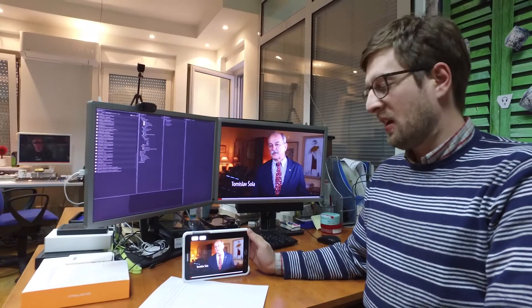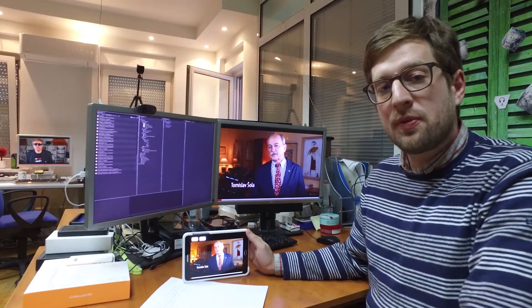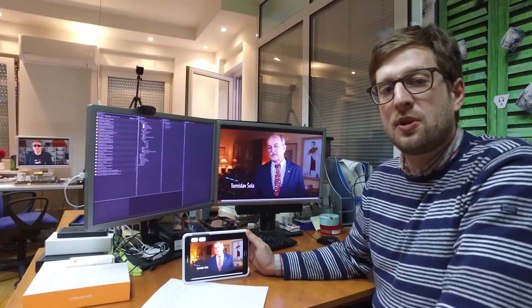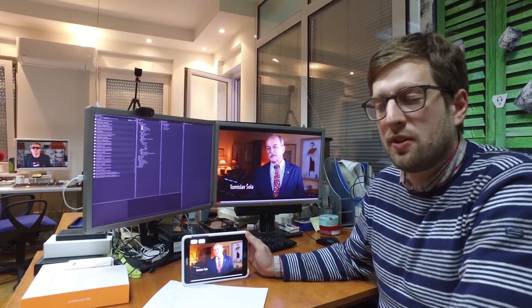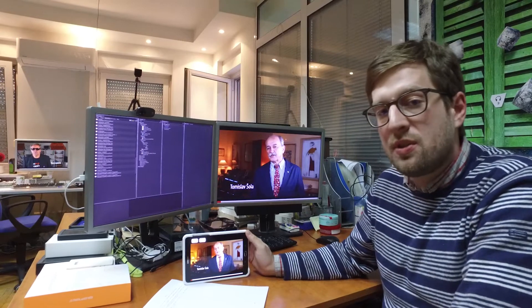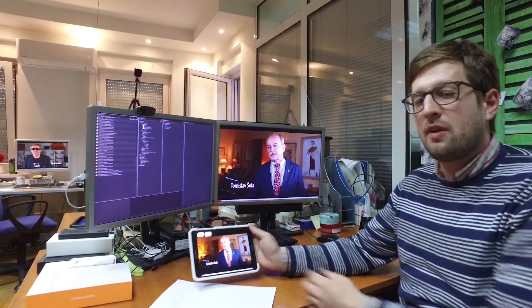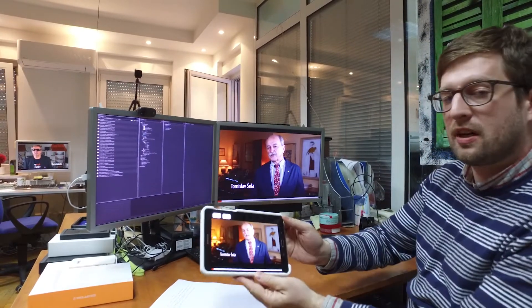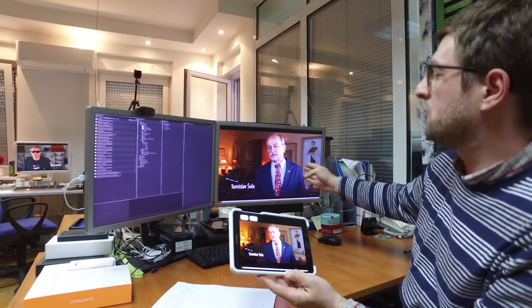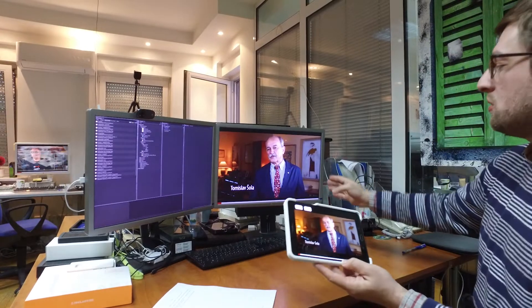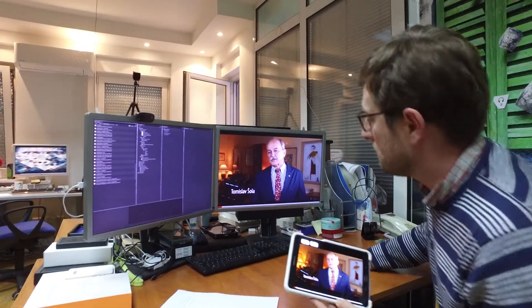Hello. We will show a proof of concept for the audio video syncing feature. In our setting we have one handheld and two computers playing two different videos.